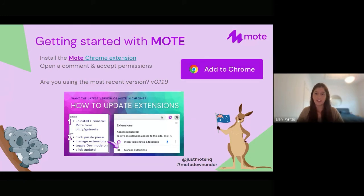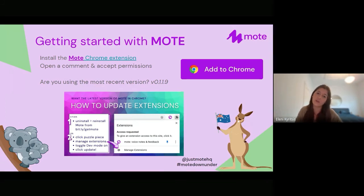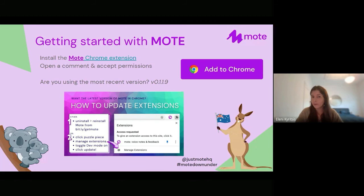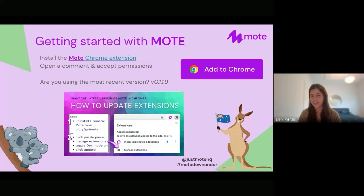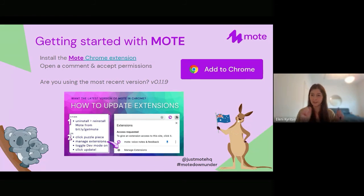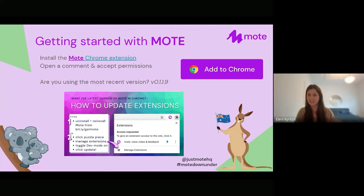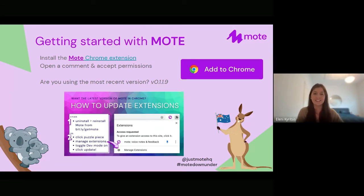To get started, you can simply add Mote from the Chrome Web Store. Just make sure your Mote extension is up to date. If you're sharing anything you're doing with Mote, please use the hashtag Mote Down Under. We are currently leading the charge here in Australia with the most Motes being created. So let's keep that up, Australia — we're really booming with Mote usage at the moment.